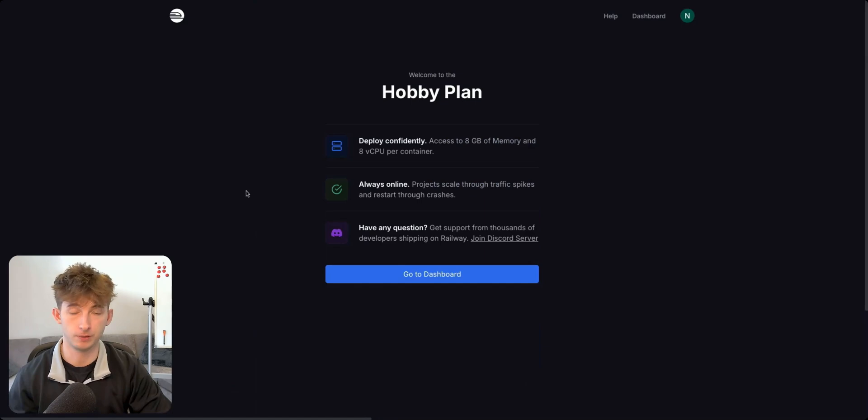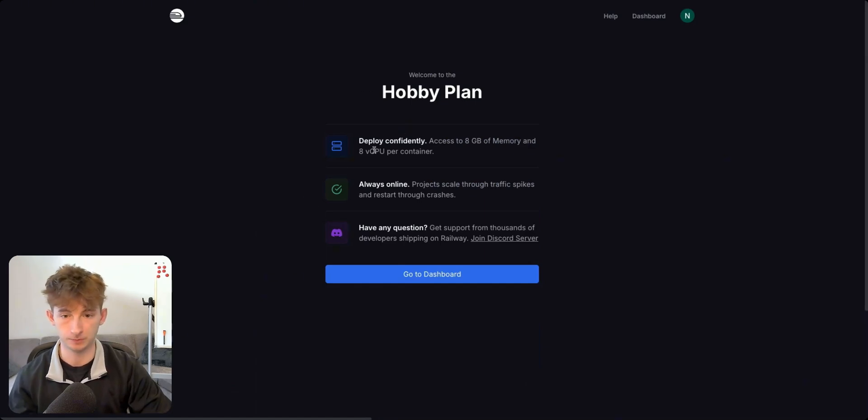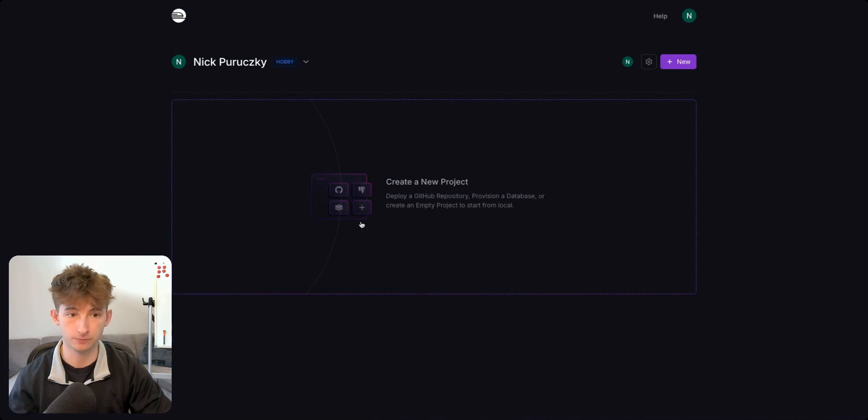Okay. So I just bought the $5 plan. It says welcome to the hobby plan. You'll then go into the dashboard.